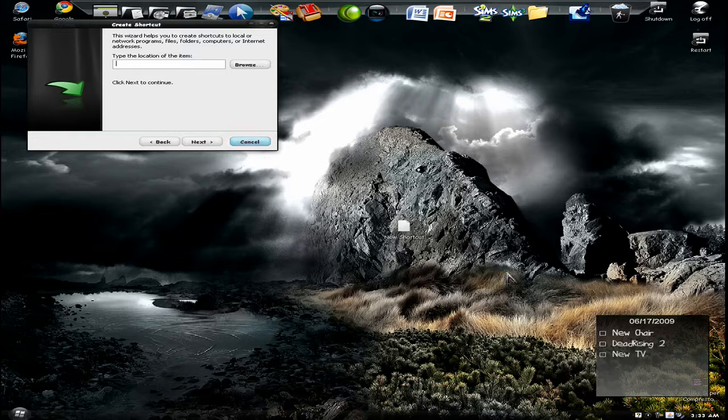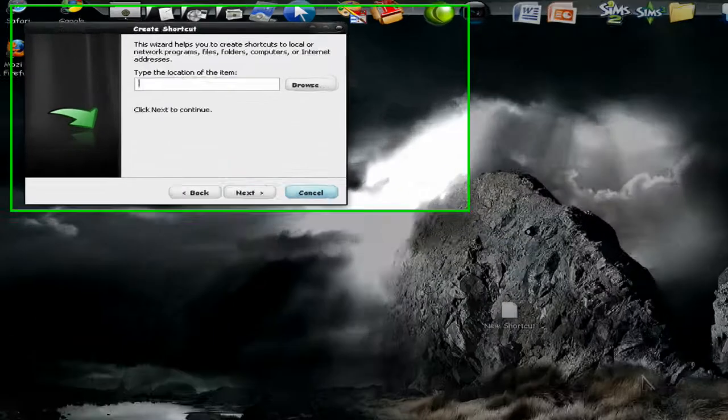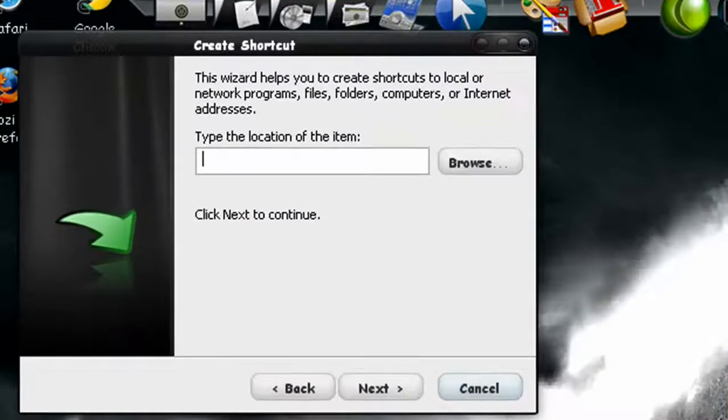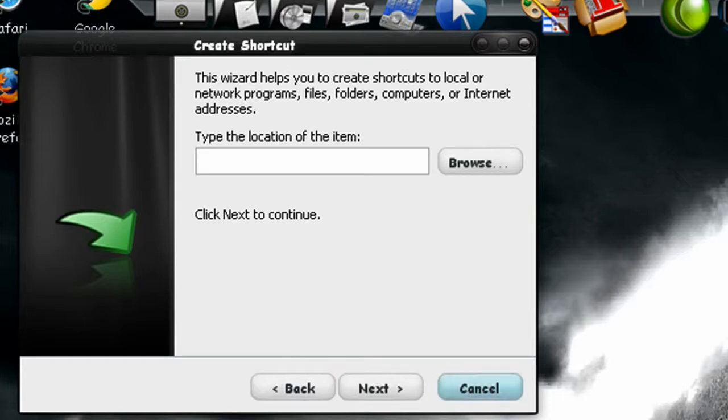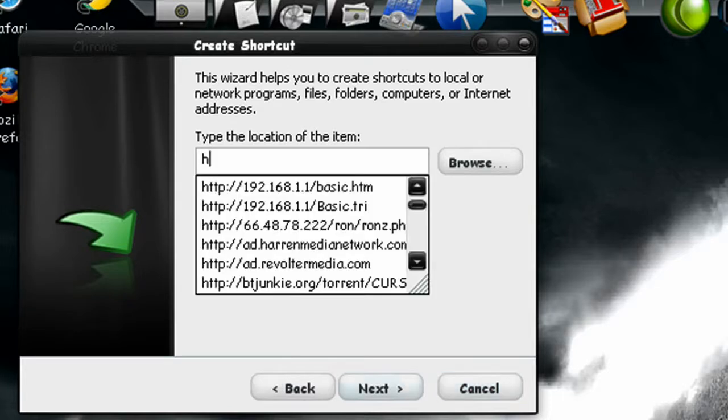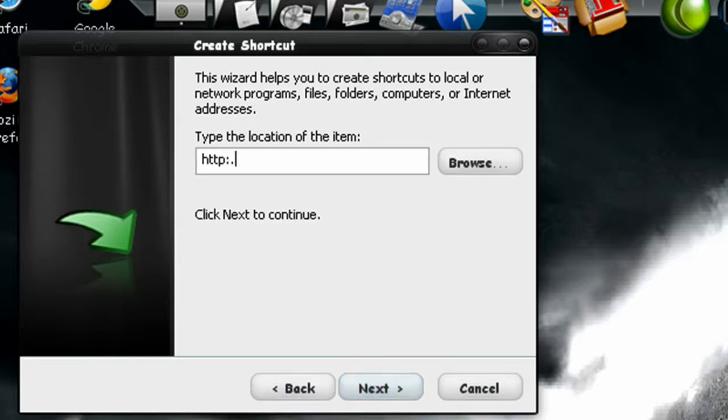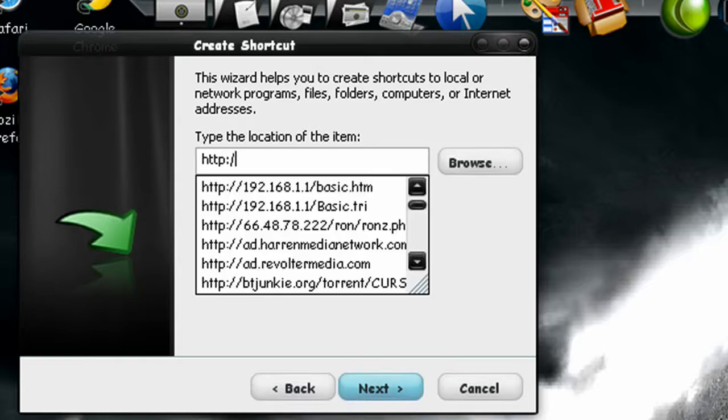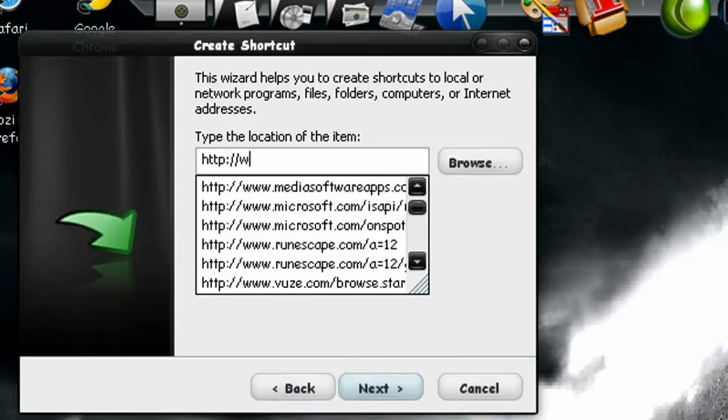This is a prefix you have to type in before you continue to type in your website. Alright, http colon forward slash forward slash www dot.